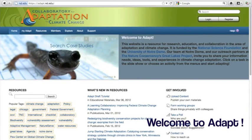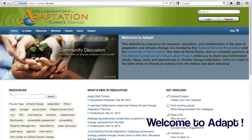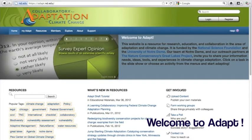Welcome to the Collaboratory for Adaptation to Climate Change website. The Climate Adaptation Collaboratory was developed by Notre Dame and the Nature Conservancy to provide conservation decision makers and researchers with a place to find and share resources, tools, and best practices in climate change adaptation.